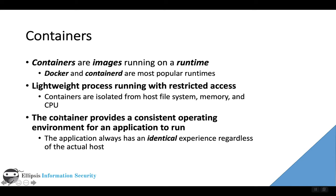A container is just a software program running from images, and these images are running on top of what's called a container runtime—a piece of software that starts up the container image as a running process and sets up all the restrictions on that process.